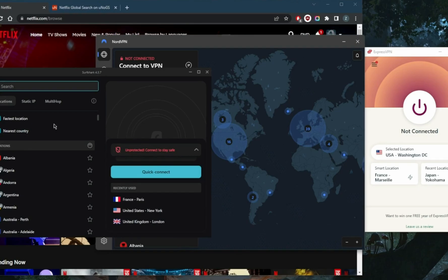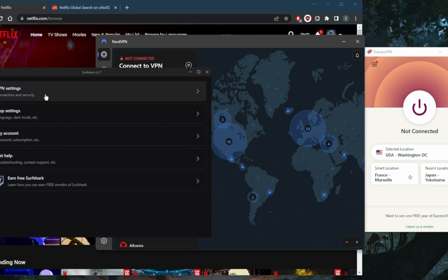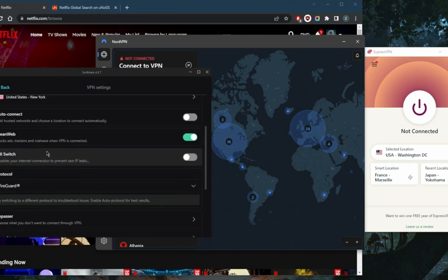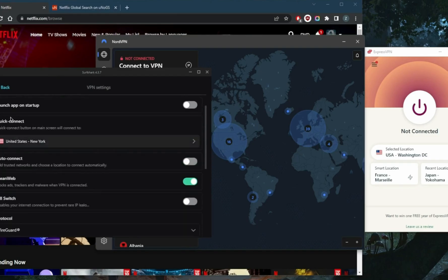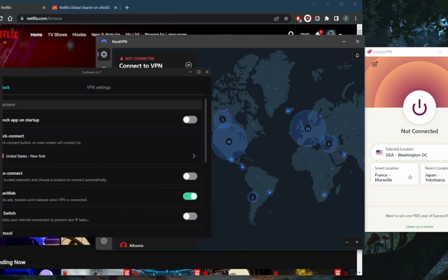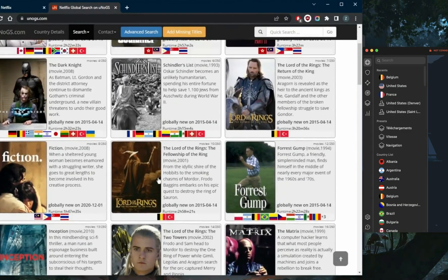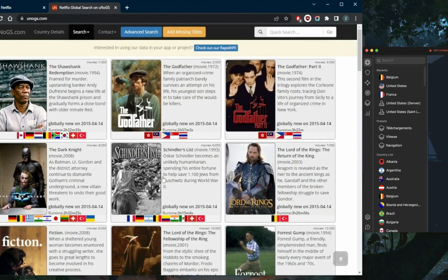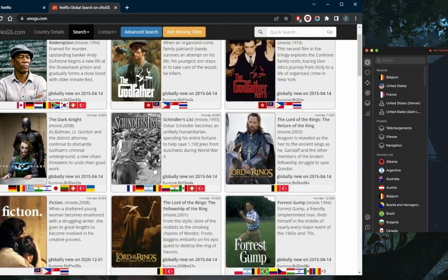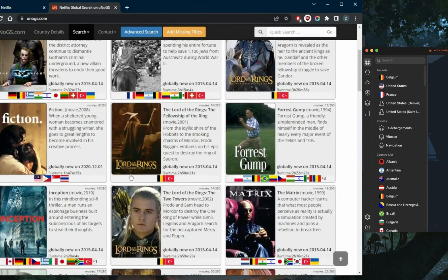Surfshark is the best budget VPN that gets the job done at the cheapest possible cost without sacrificing any of the necessary features that you need to keep you secure.